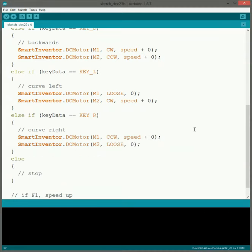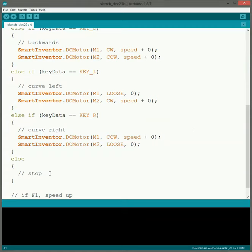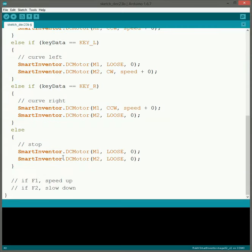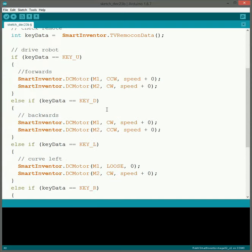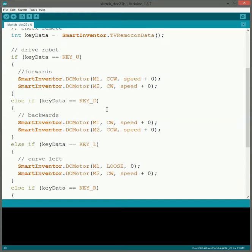And then for stopping what we're going to do is we're going to have it also go to loose so that way it kind of coasts to a stop. And again it looks much more natural. So we've gotten the code set up for remote controlling the robot. So you could download this, try it, and it should go.